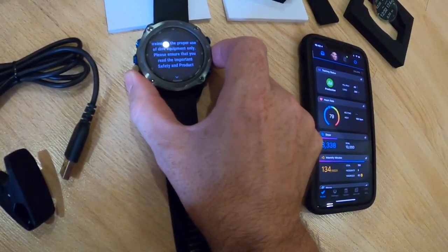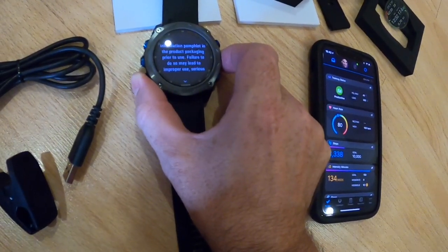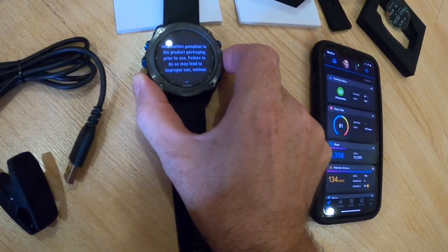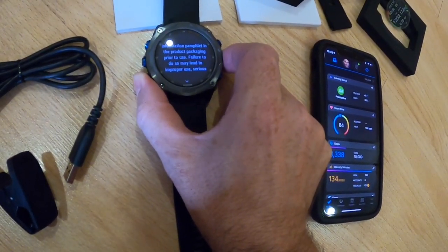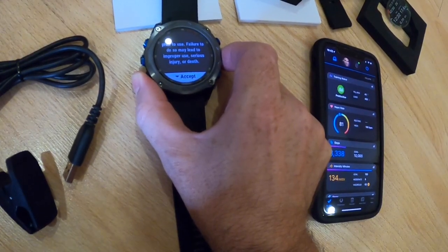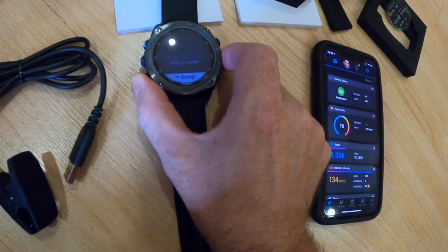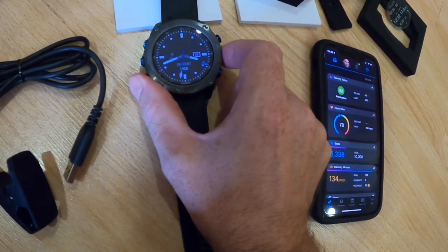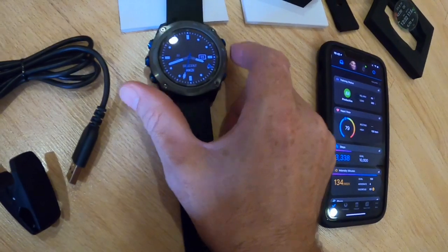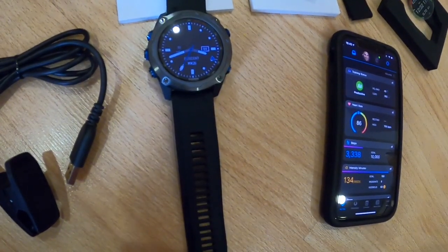There's a little warning about the diving here. It encourages you to use a backup device. And there it is.